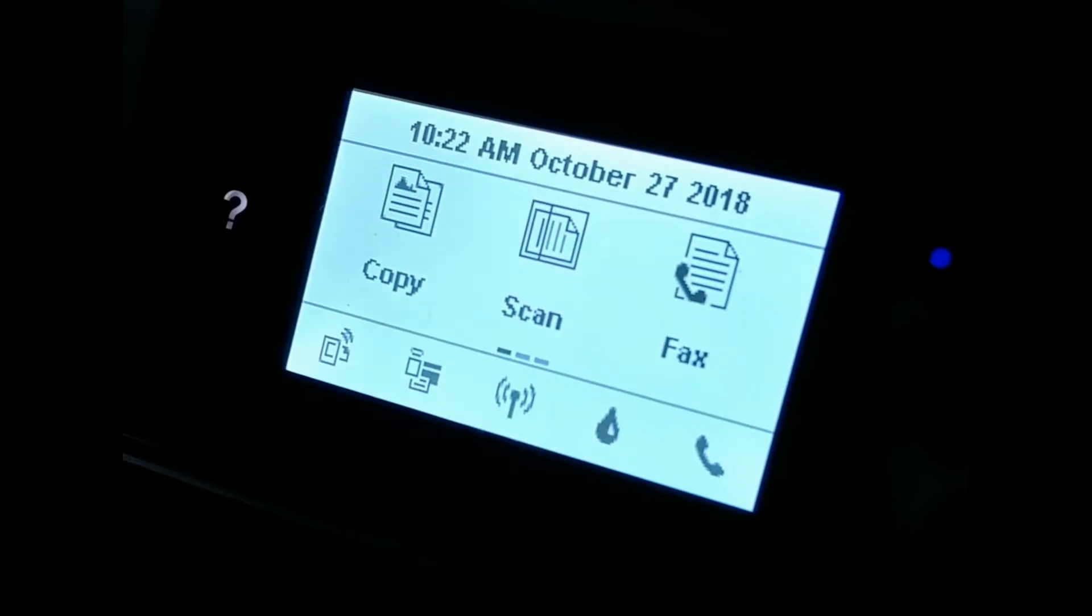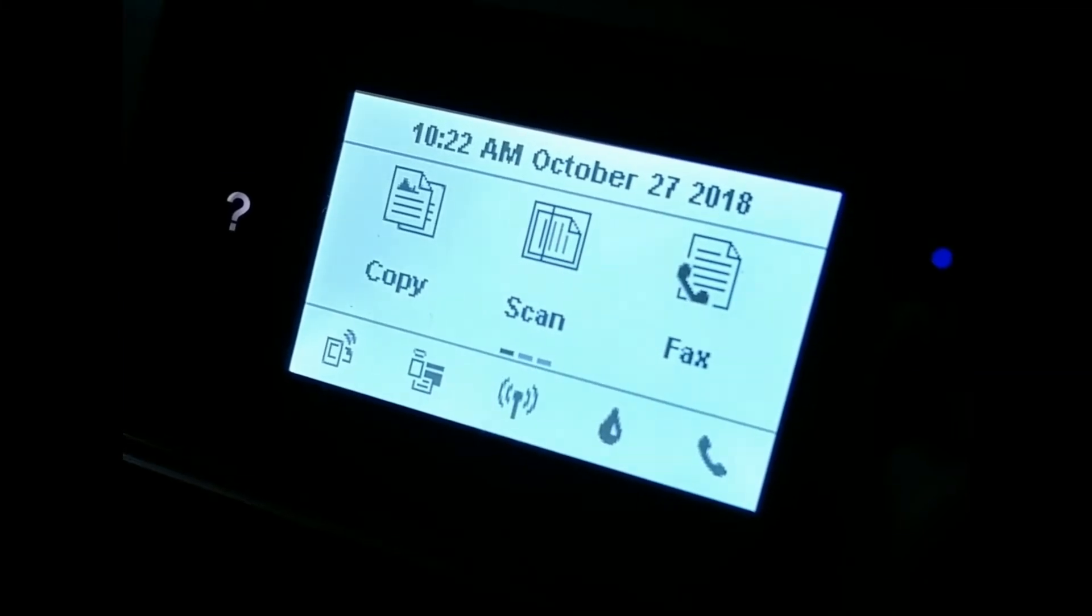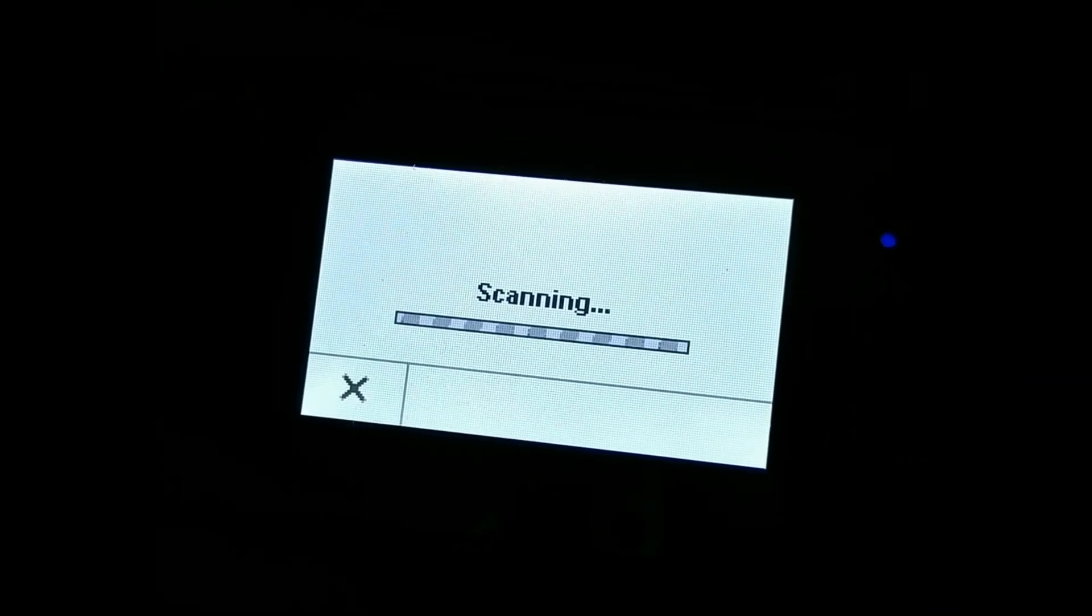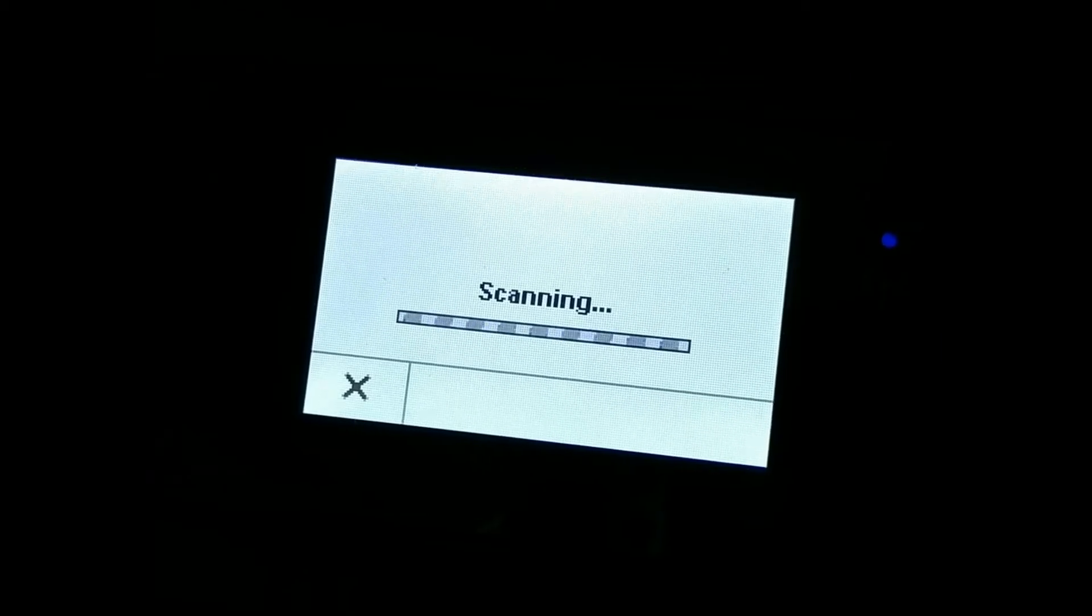Okay, after you finish filling out the template, scan it or take a picture of it. I scanned mine.